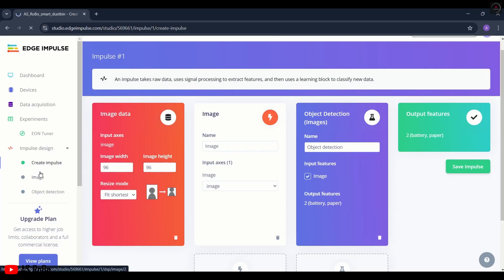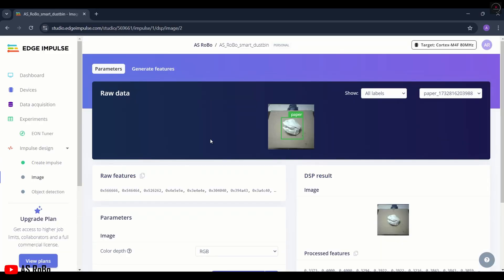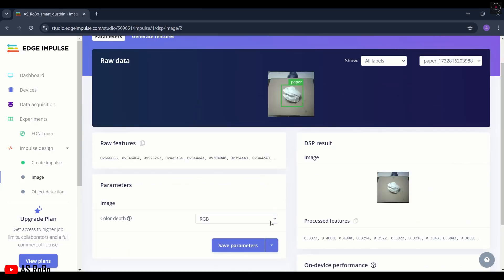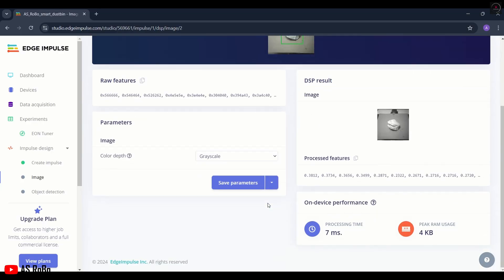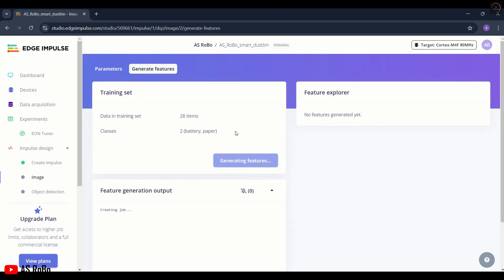Now click on Image, change the color depth to grayscale, and click Save Parameters. Then click on Generate Features.